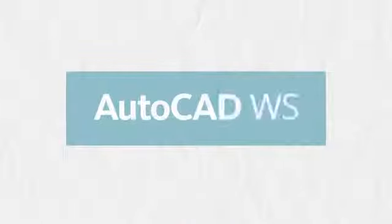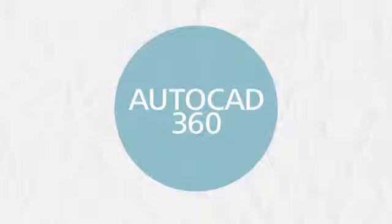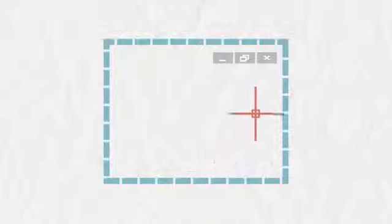The leading mobile CAD app just got better. AutoCAD WS is now AutoCAD 360, and it is better than ever.